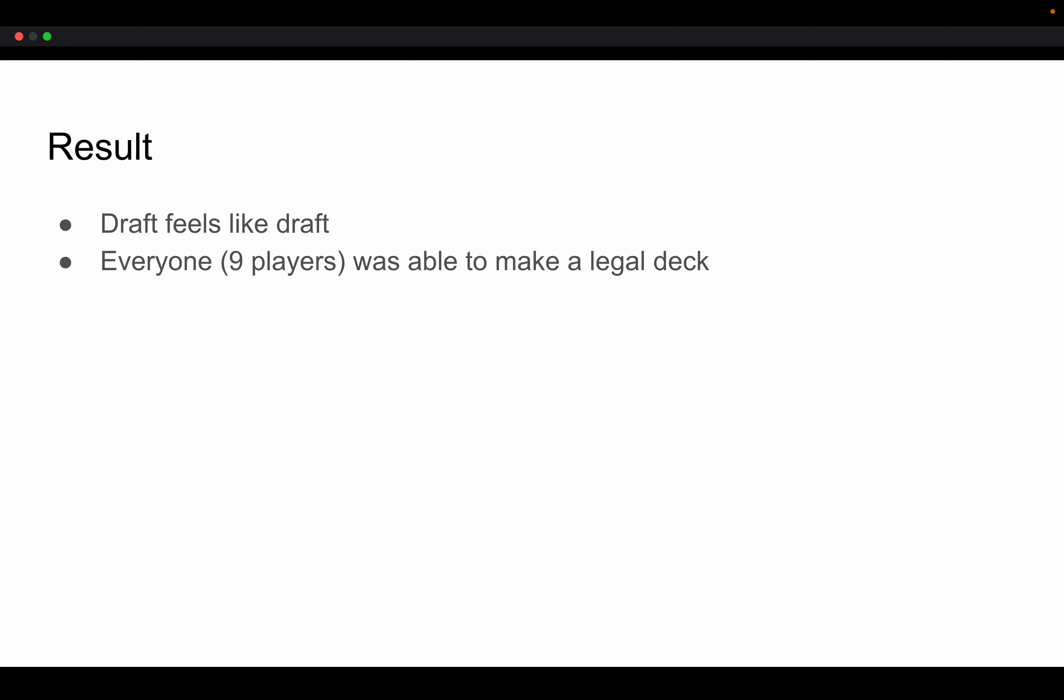And our results are as follows. The draft felt more like a draft where people were drafting certain symbols, and they weren't just drafting whatever the best card in their card pool was, but they would open their pack and kind of select a couple symbols. And they were able to pivot too if they felt that one symbol was wide open and no one was drafting it.